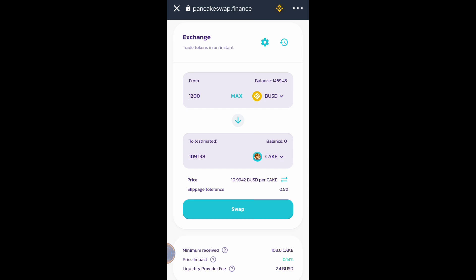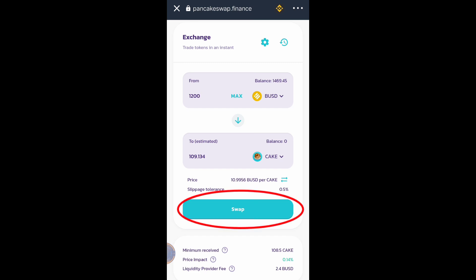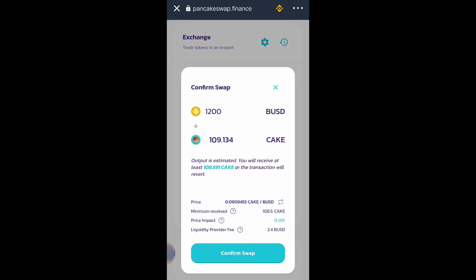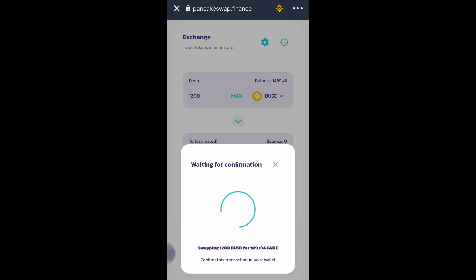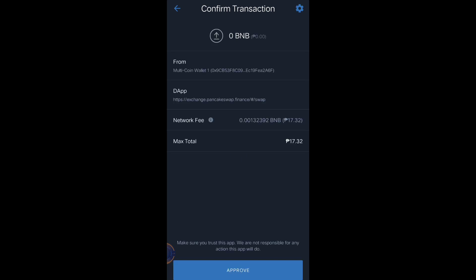The minimum receive is 108.6 CAKE. Click Swap, then Confirm. The transaction fee will be 17.32 pesos — that's about $0.36 US dollars. Then click Approve.